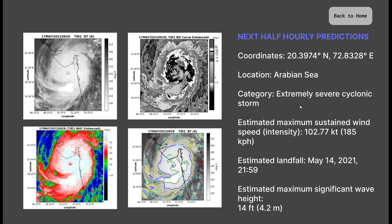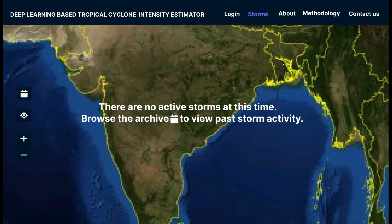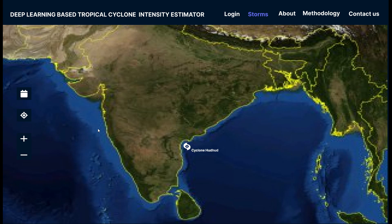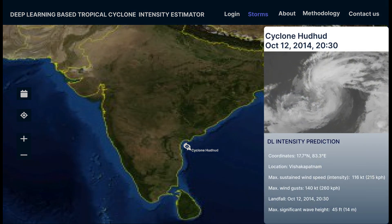I'd like to show you the display for when there are no active cyclones. If you go back to the Storms page, it will show you that there are no active cyclones at this time. You can browse the archive to view past storm activity, either going through the years or viewing certain infamous cyclones individually — for example, Cyclone 100 from 2014. When you click on the cyclone icon, it gives you the details of that storm.